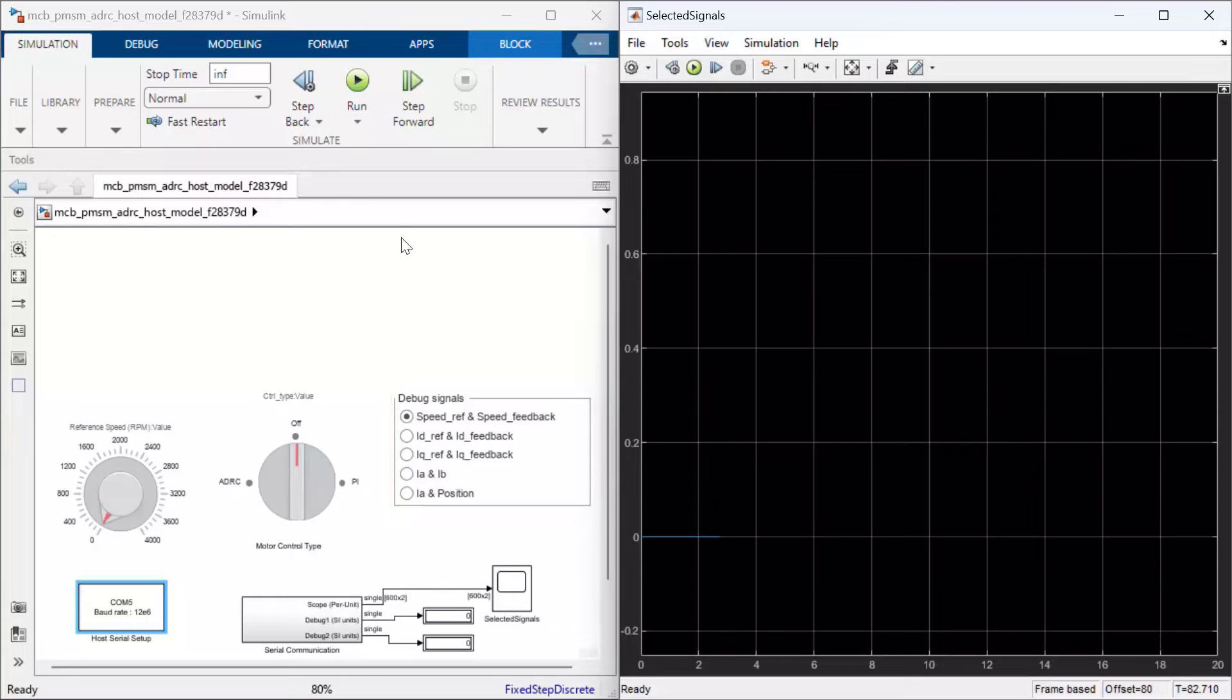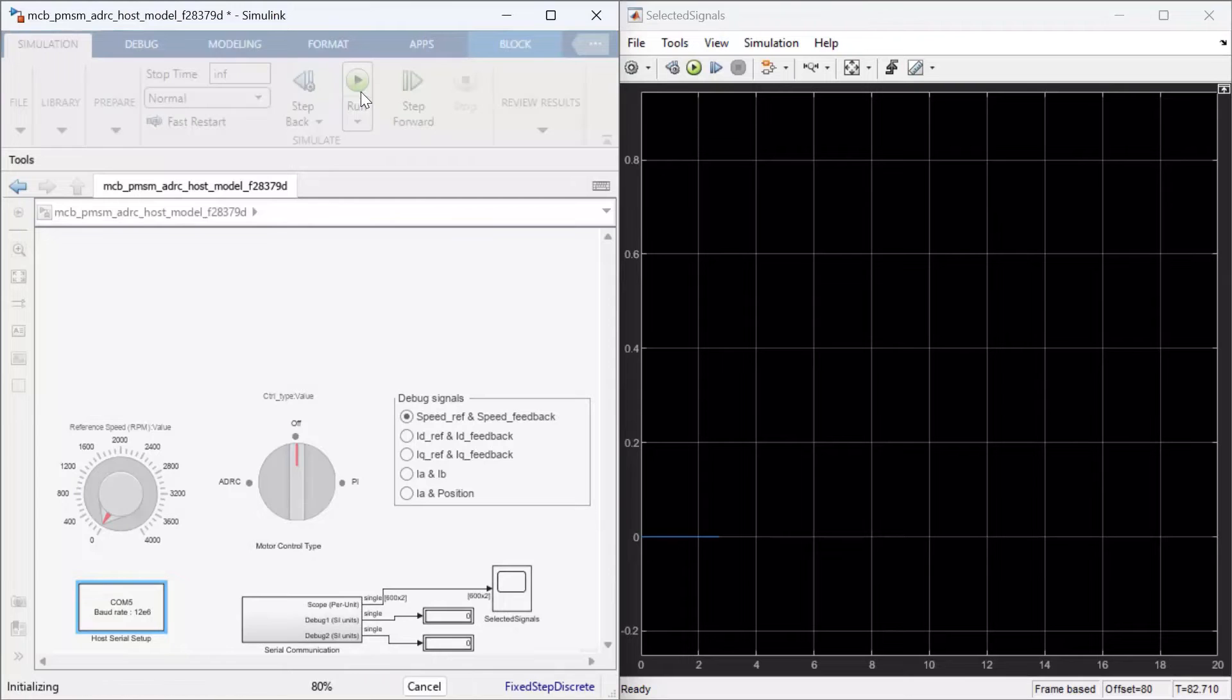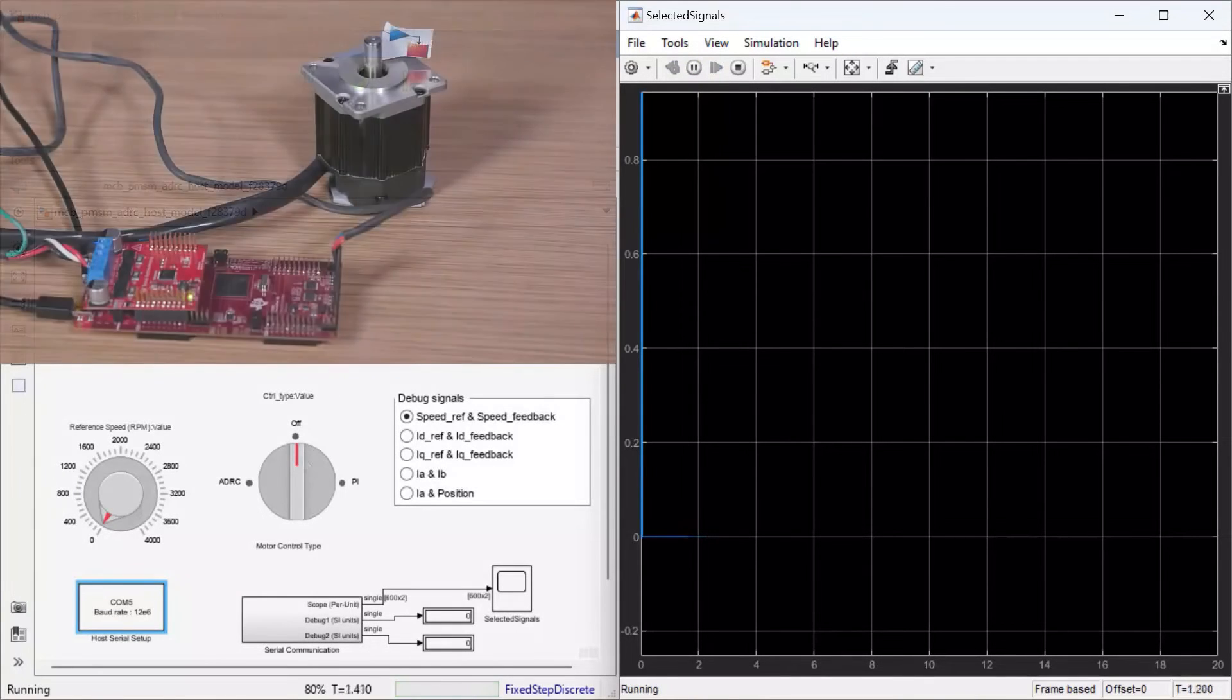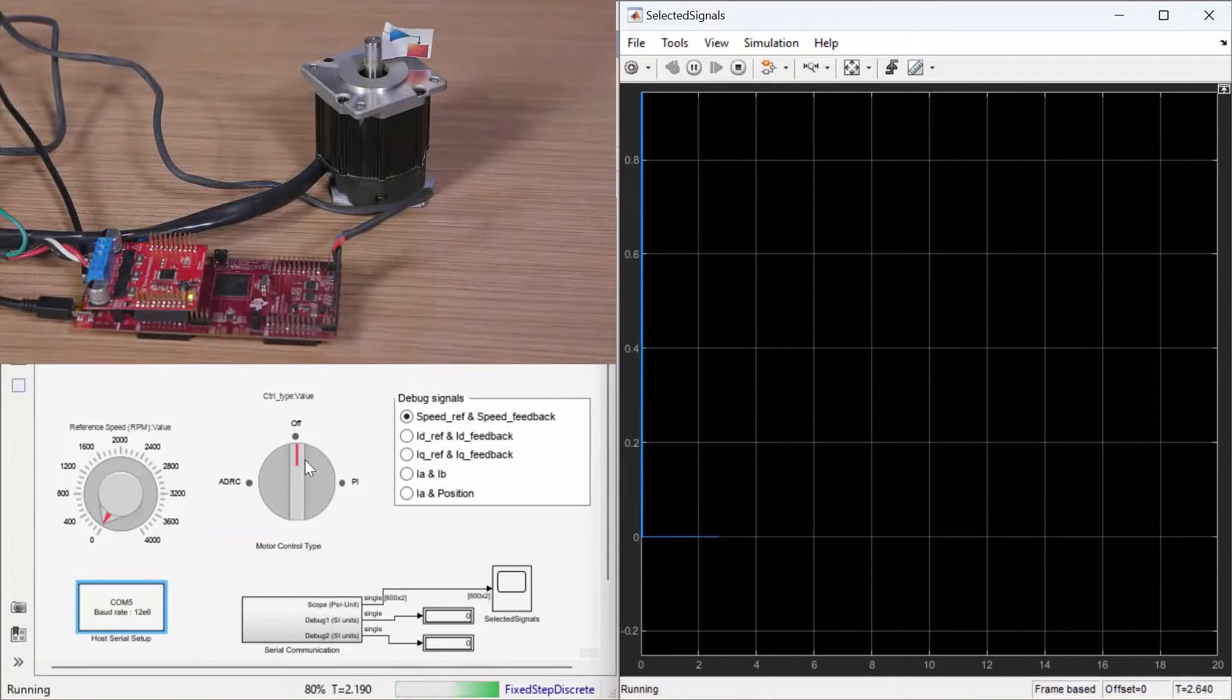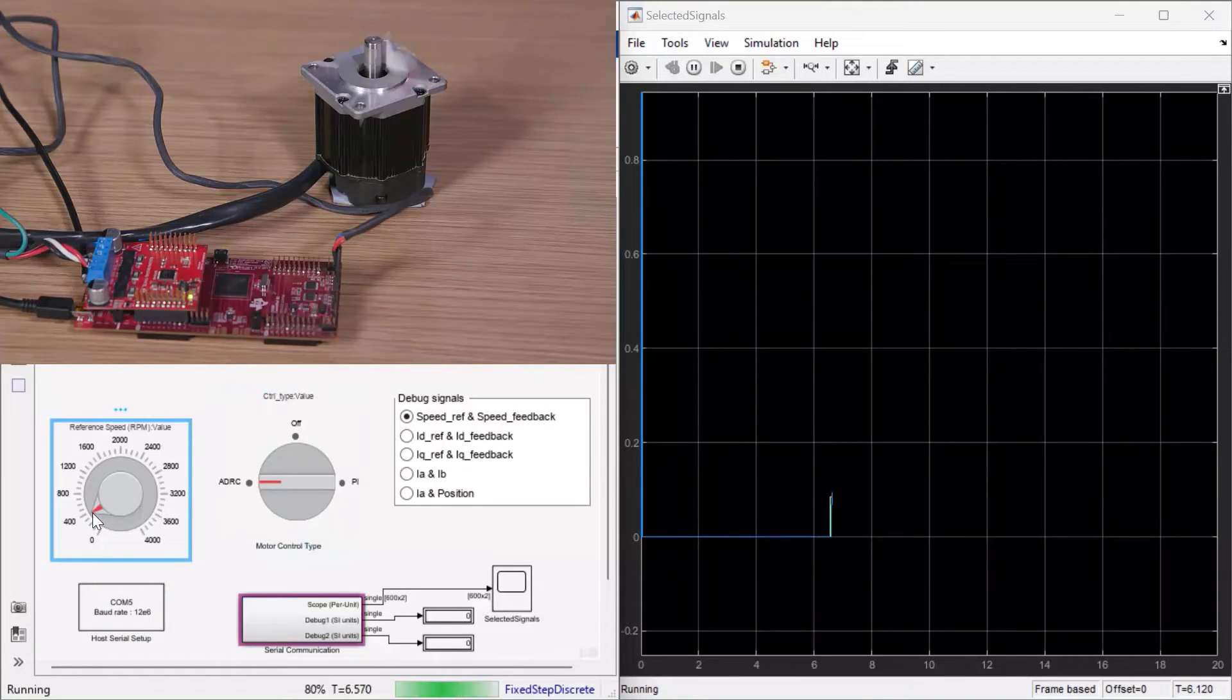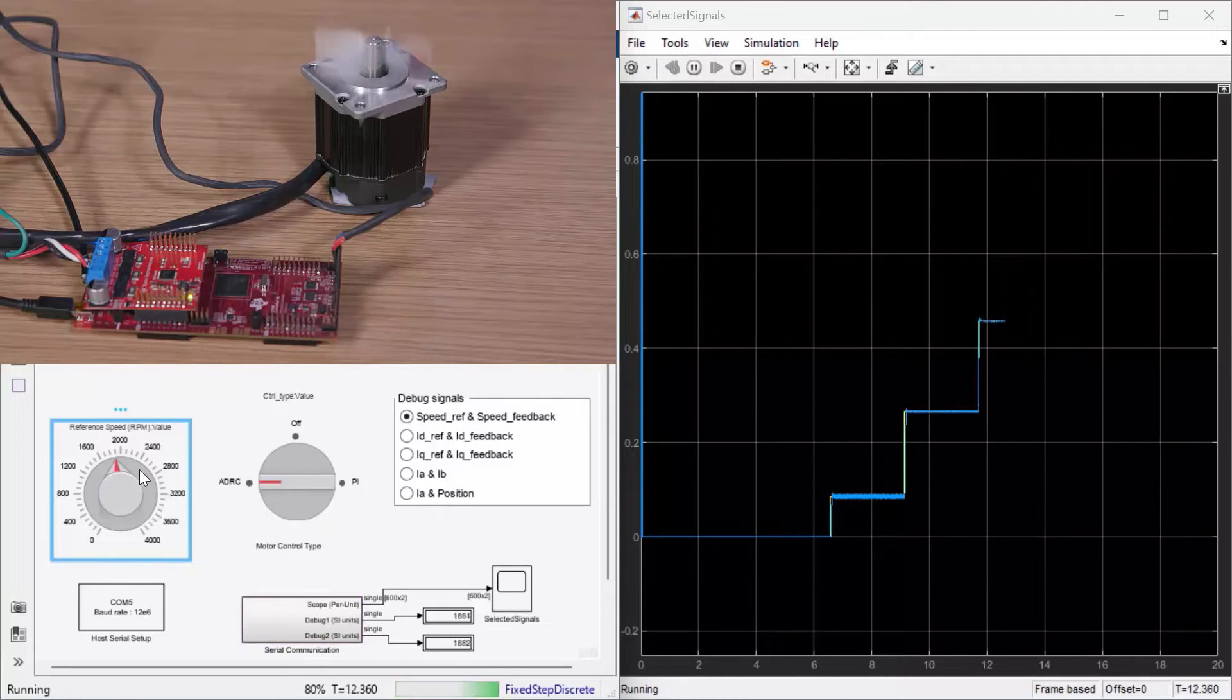Let's start the execution on the host. We see the measurements in the scope on the right. Let's now start spinning the motor using the ADRC algorithm. You see how the motor speed starts tracking the reference. We'll set the motor references to different speed ranges.